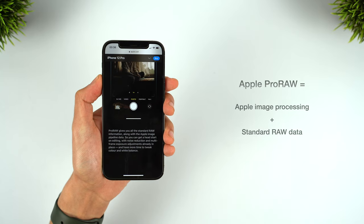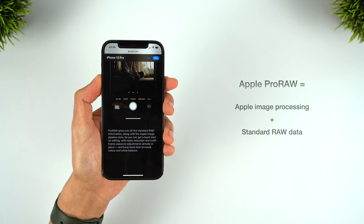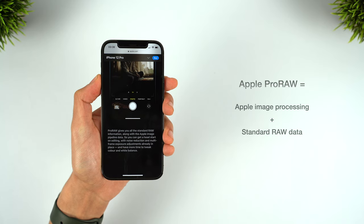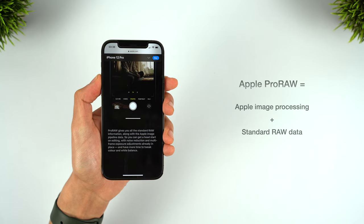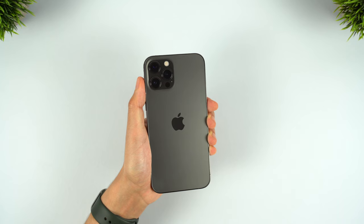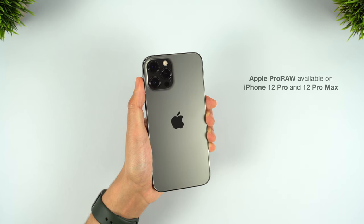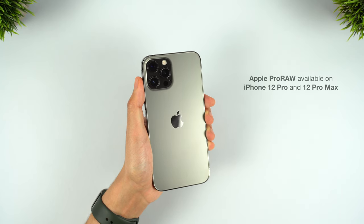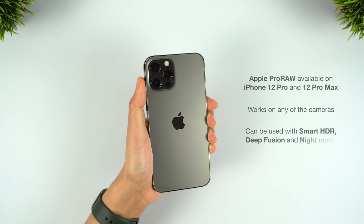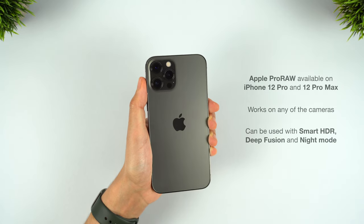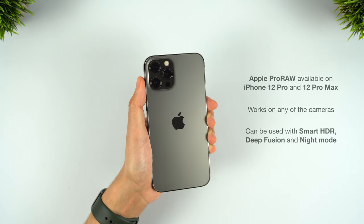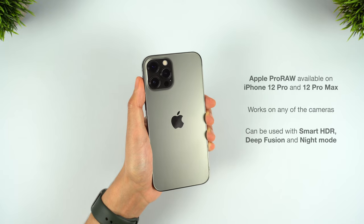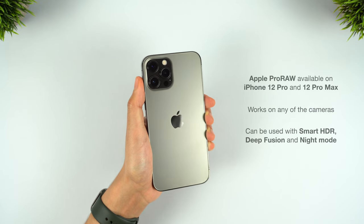This hybrid technique supposedly gives you the best of both worlds. The benefits of Apple's image processing combined with the flexibility of Raw. Apple ProRaw is exclusive to the iPhone 12 Pro and 12 Pro Max, but works on any of the cameras, including when used in conjunction with Smart HDR, Deep Fusion and Night Mode. So you can still take advantage of Apple's computational photography.